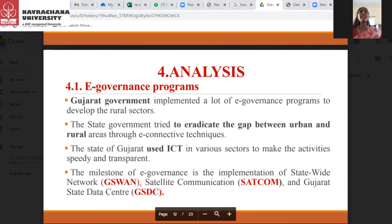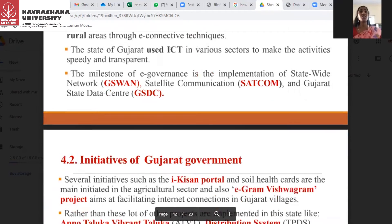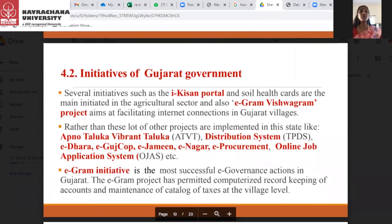When it comes to the analysis part — e-governance programs — the Gujarat government has implemented a lot of e-governance programs to develop rural sectors. The state government tried to eradicate the gap between urban and rural areas through e-connectivity techniques. Gujarat used ICT in various sectors to make activities speedy and transparent. The milestone of e-governance is the implementation of GSWAN (Gujarat State-Wide Area Network), Satellite Communication (SACCOM), and Gujarat State Data Center (GSDC). The major initiatives of the Gujarat government are ICIS and the Portal.